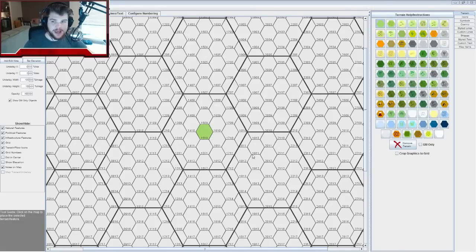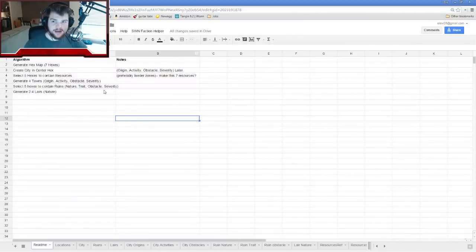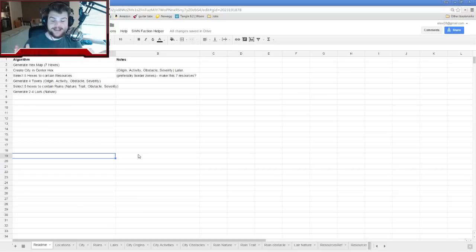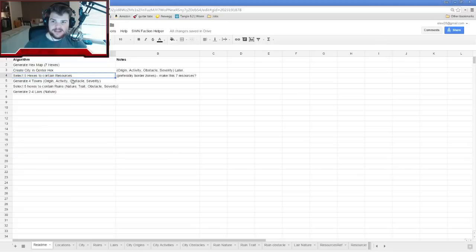I'm going at this completely from scratch other than bringing up this template and this sort of algorithm and Excel spreadsheet I had beforehand. We're doing this all completely live — I have no idea what it's going to be; we're going to find out together. So we're going to select five hexes to contain resources.